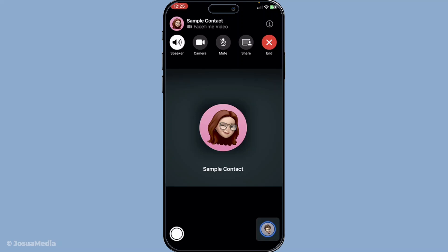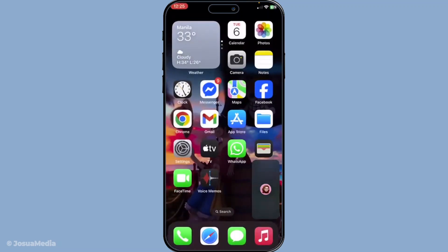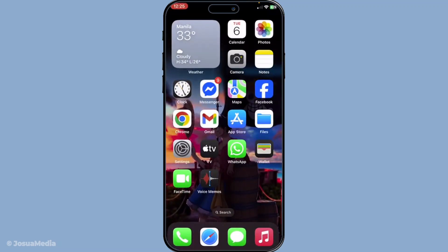That's all there is to it. Turning off the camera in FaceTime calls on your iPhone or iPad is as simple as those few steps. This straightforward feature offers a great balance between maintaining visual privacy and keeping up the conversation. Now you're empowered with the knowledge to decide when and how you present yourself in FaceTime calls. I hope you found this guide helpful. Don't forget to subscribe for more tech tips and tutorials to make the most out of your devices. Thanks for watching and see you in the next video.